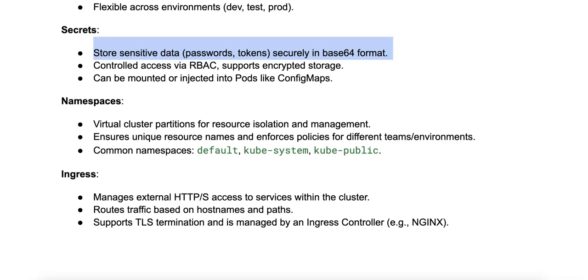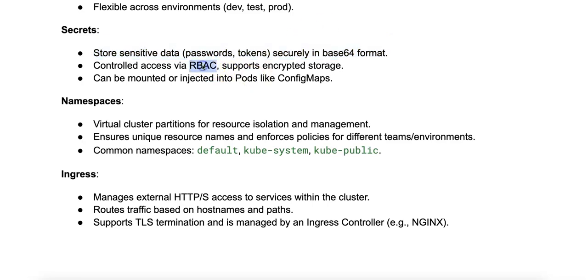What are some characteristics? Number one is security. Secrets are stored in the Kubernetes API server with a higher level of security than ConfigMaps. Access to secrets can be controlled with Kubernetes RBAC, or role-based access control.